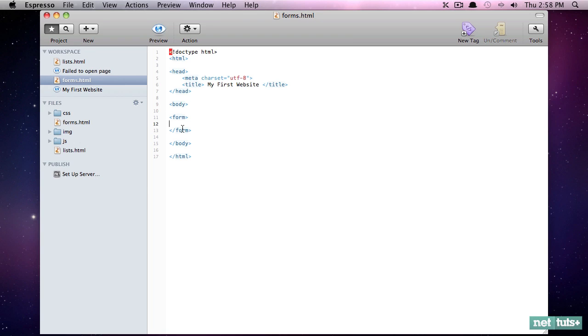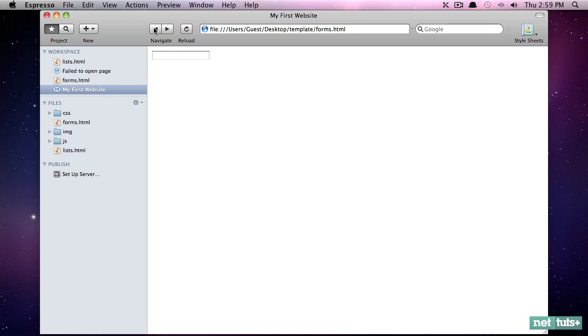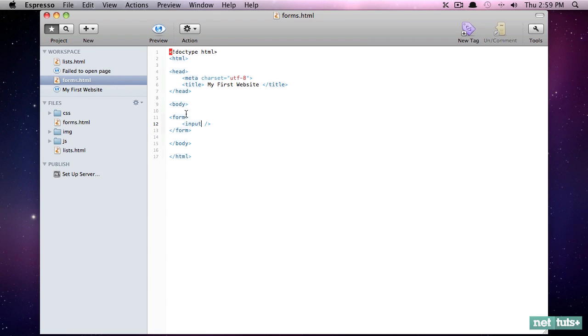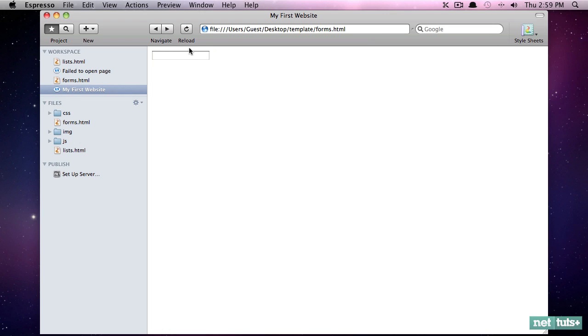So now we need to create some kind of text box or an input that allows the user to type in their name, and we're going to use an element called input. Now again, this is a self-closing tag, so we'll go ahead and self-close it. Now if I preview this, you're going to see that there are some defaults set in place. So even though we haven't described what sort of input this is, for example it could be a text box, it could be a checkbox, it could be a radio button, the browser will default to a text box.